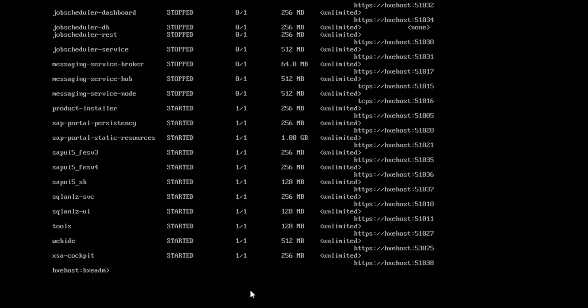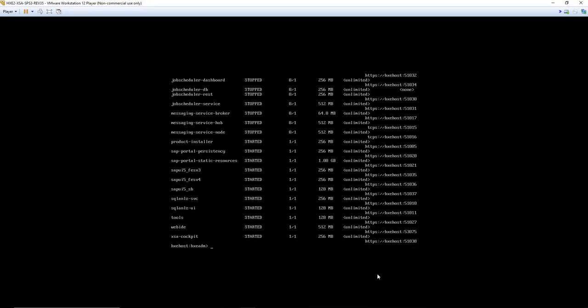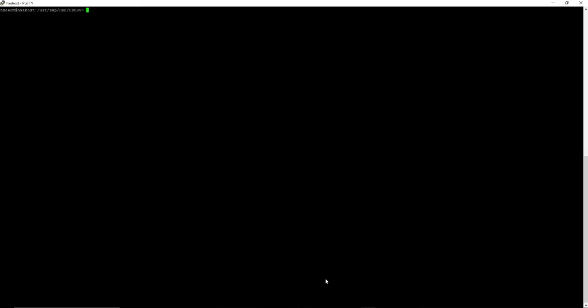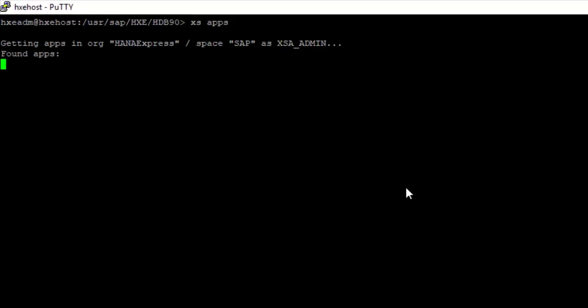Since this virtual machine has a small screen, let me connect to Putty and show the details. Putty allows you to connect to any Linux box. Here's my Putty screen, and I can type the same command, access apps, and it will run and show all the URLs.